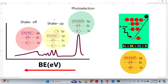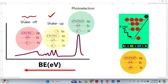Let me explain using this diagram how shake-up peaks appear. There is also another type of satellite peak called shake-off peaks, but these peaks do not appear as a distinct feature in the XPS spectrum — sometimes they just make up the background of the XPS spectrum.